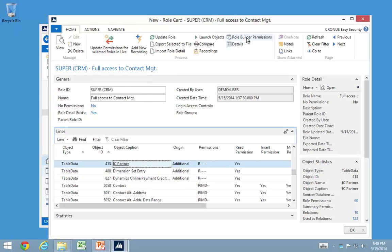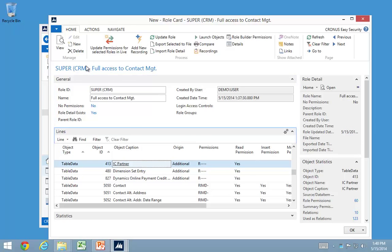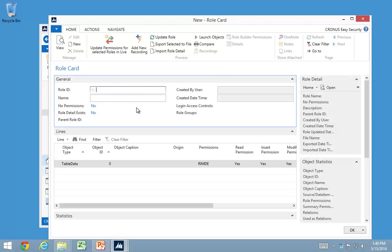If I wanted to do something else, I could also go in and create a role that had access to everything except maybe a small range of entities. So let's go back and create a new super role for human resources, or super role with no human resource access in here.